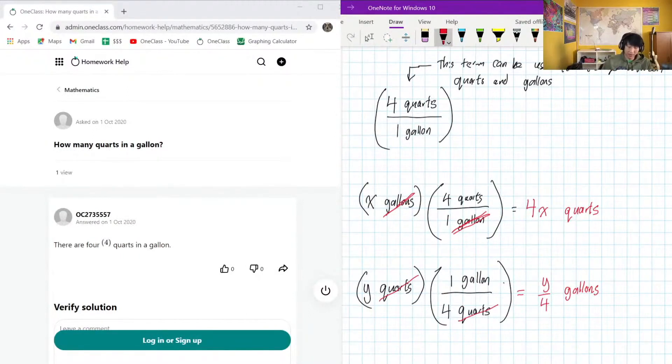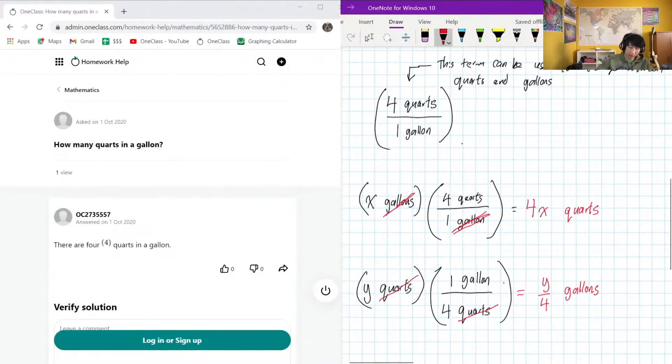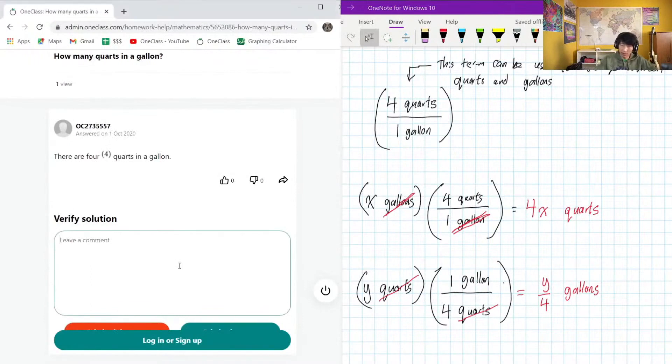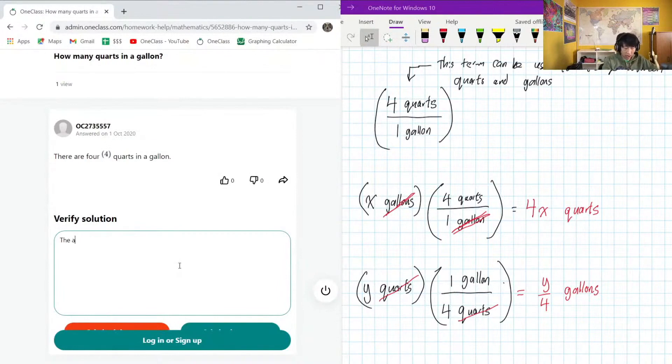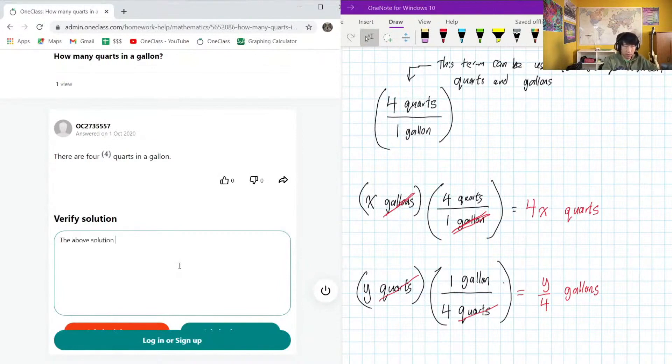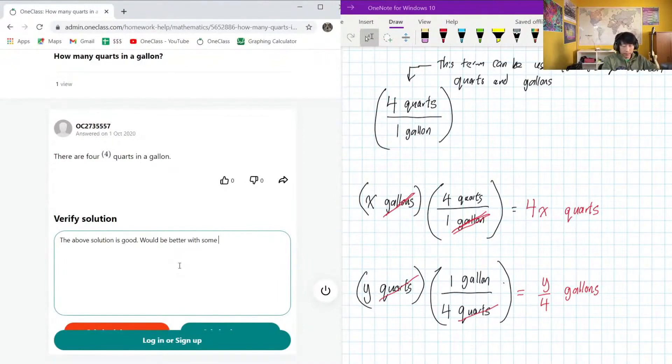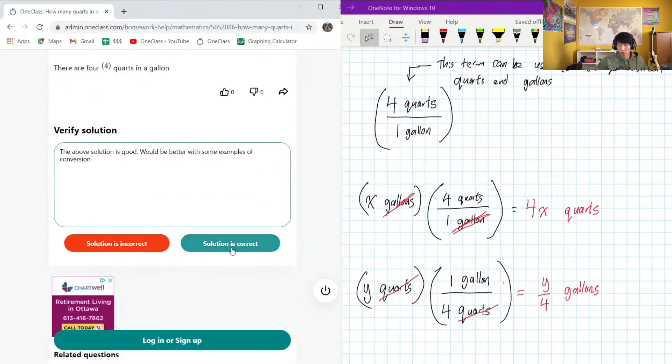Okay, so unit cancellations like this are very useful across many different fields of big brain activities. So yeah, stay ready for this and stay ready with the unit cancellations - it's very important. All right, cool. So the above solution is good, better with some examples of conversion. Cool.